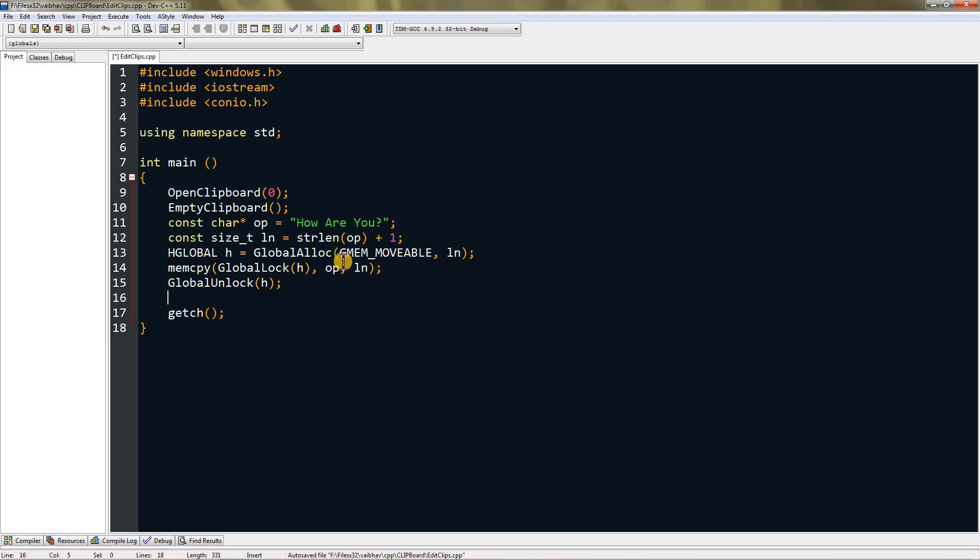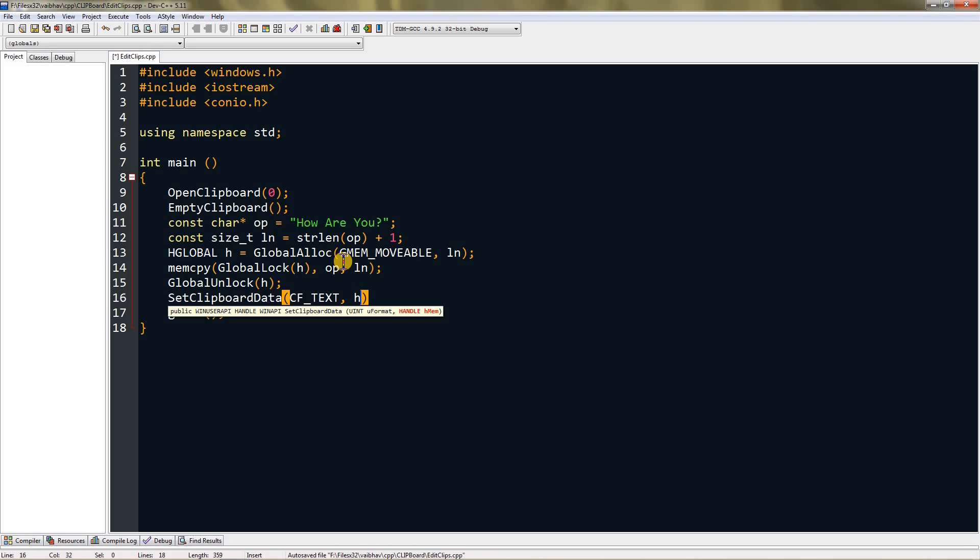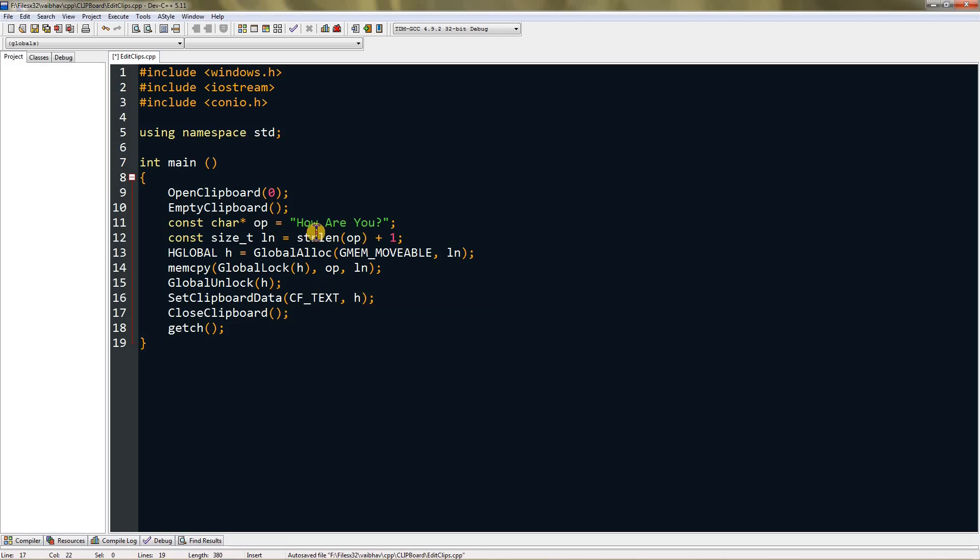Now we have to set clipboard data. Type SetClipboardData in front of it. Now it will ask for u format, so type CF_TEXT, press comma, and give it h which is the HGLOBAL variable. Now close the clipboard. This will edit the clipboard and set it to "how are you".